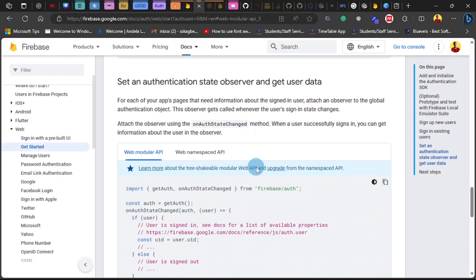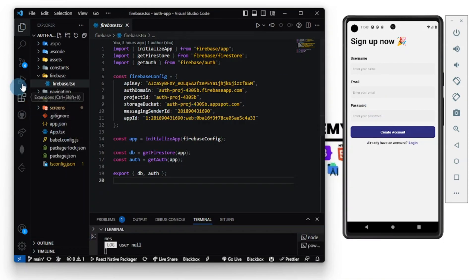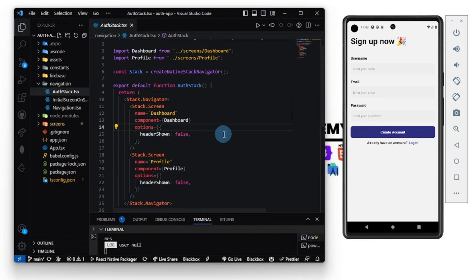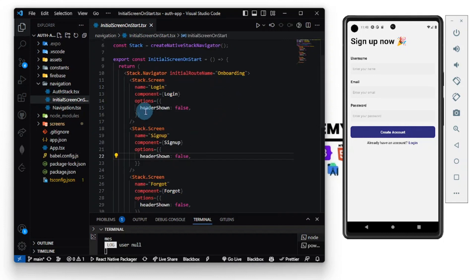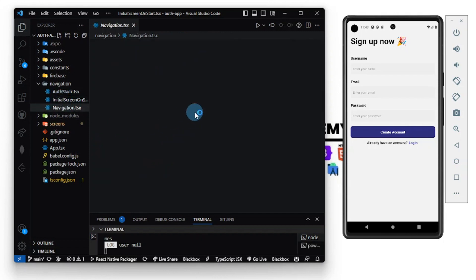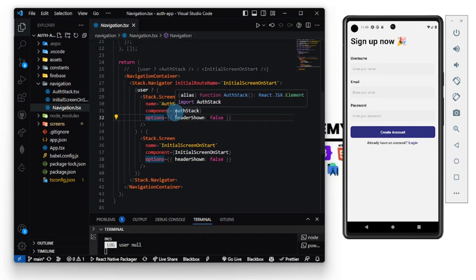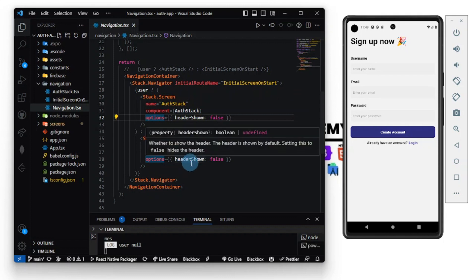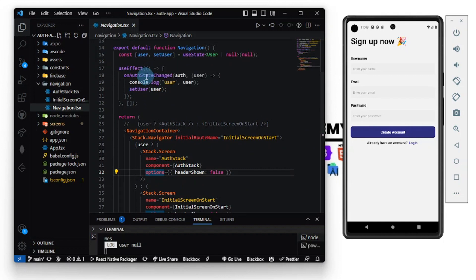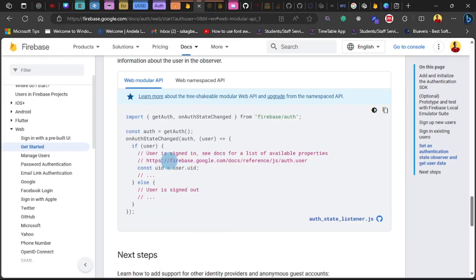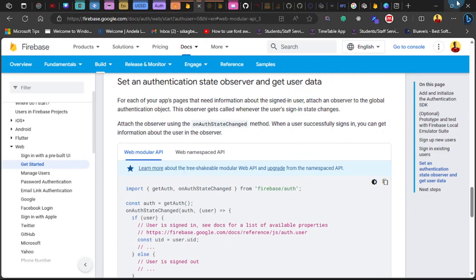Everything for user authentication is here. I exported the `db` and `auth`. This is my navigation — I have an auth stack with the dashboard and profile, and an initial screen showing the onboarding, login, sign-up, and forgot password screens. There's a check: if there's a user, the auth stack is shown; otherwise the initial screen. The `useEffect` uses `onAuthStateChanged` to get the auth state observer and set the user data.